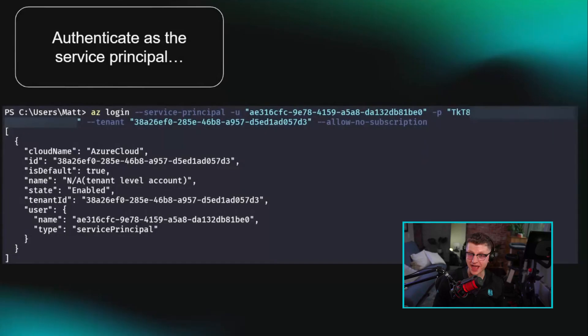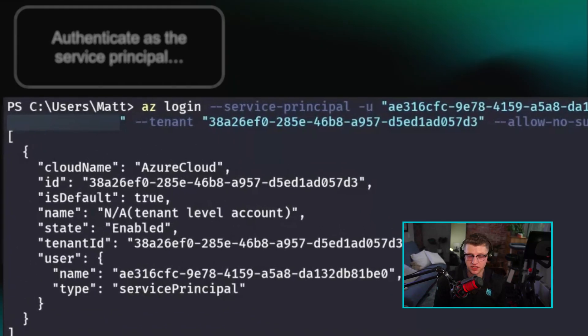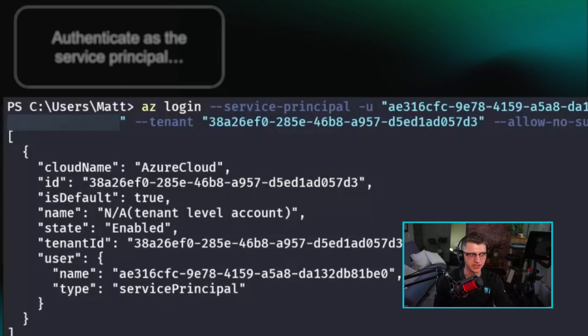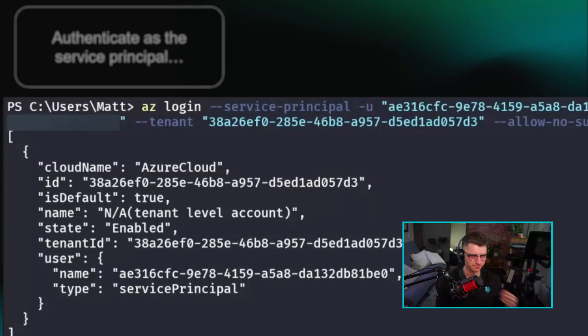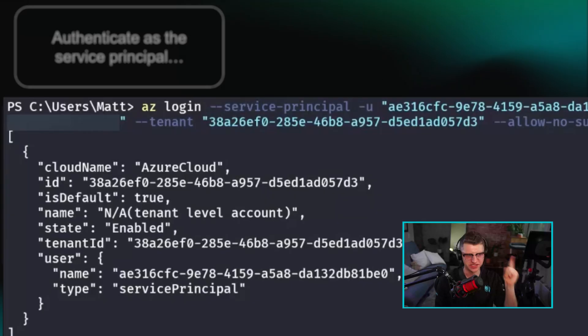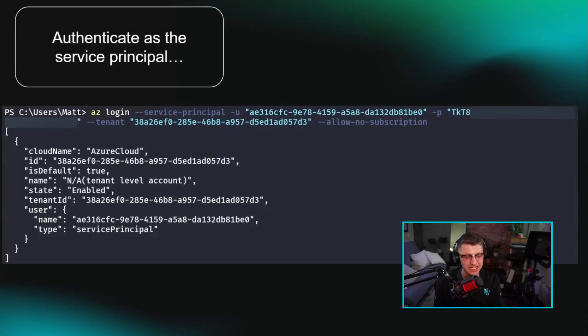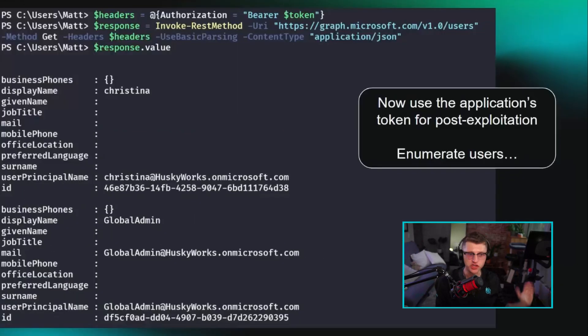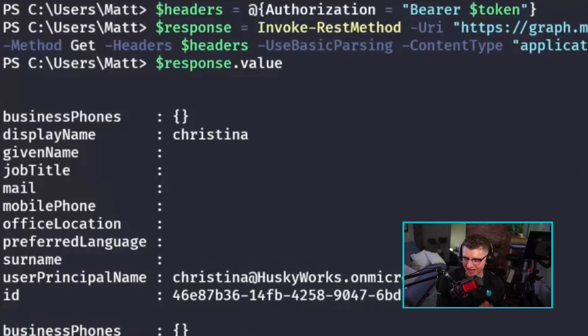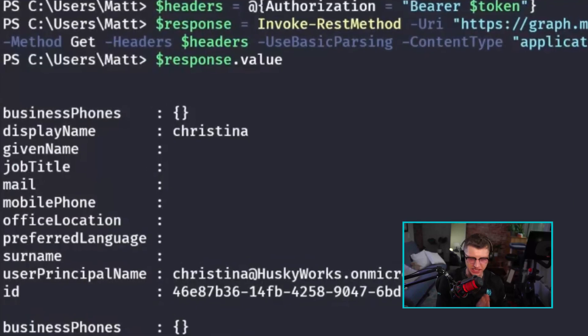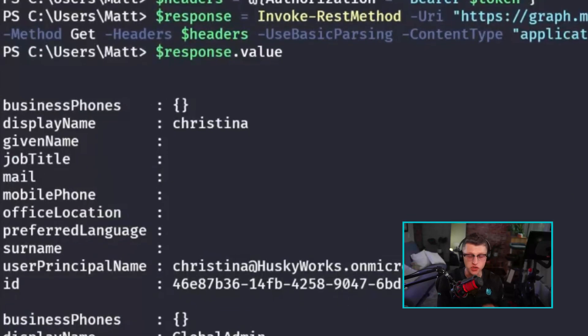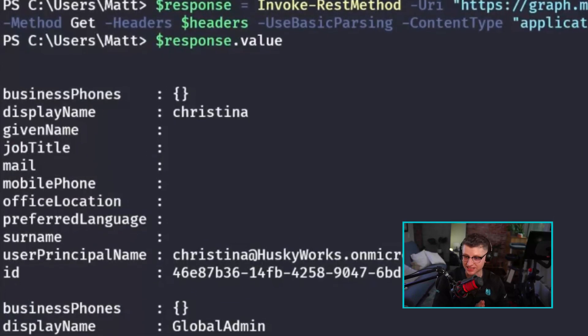But at that point, if you have the password, if a service principal is just an account and you have the password to that, you can use something like the Azure command line utility to just log in as that service principal. You give it the password, you say the ID of the service principal, and then you're in and you get to now play the role of that app because you have authenticated as that app.